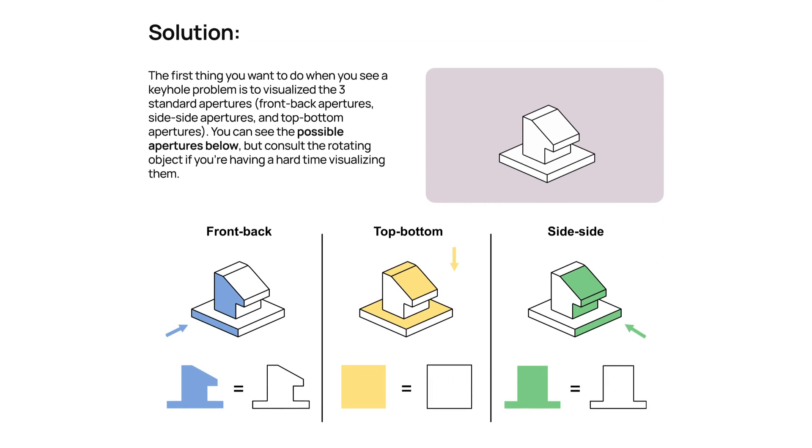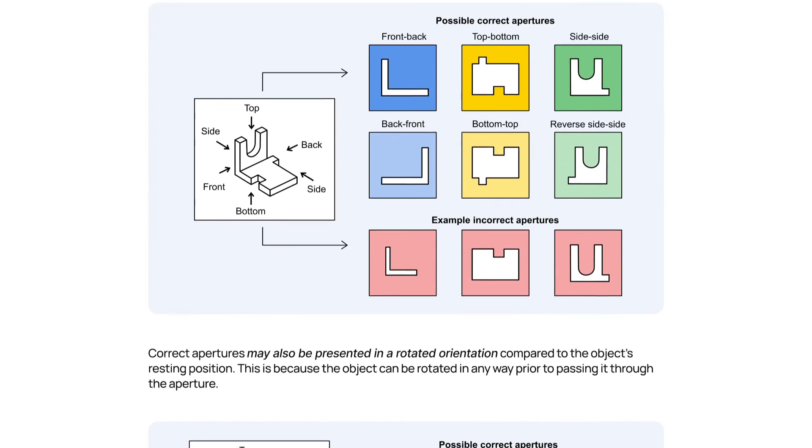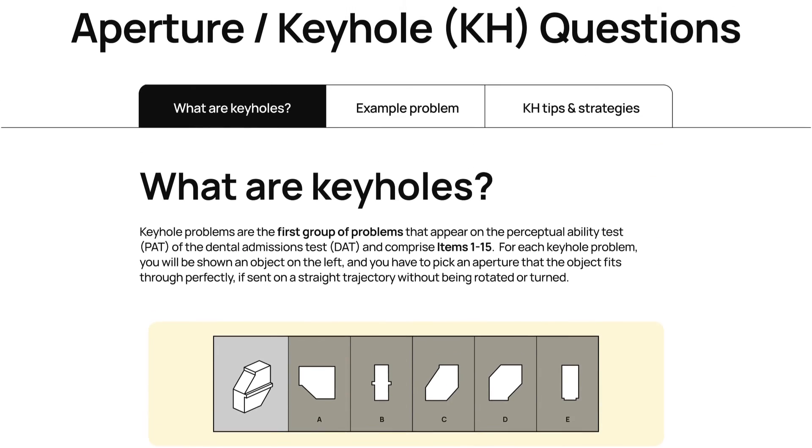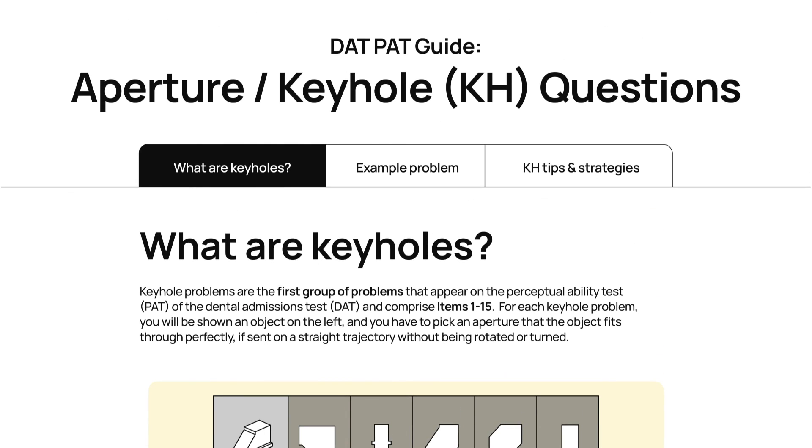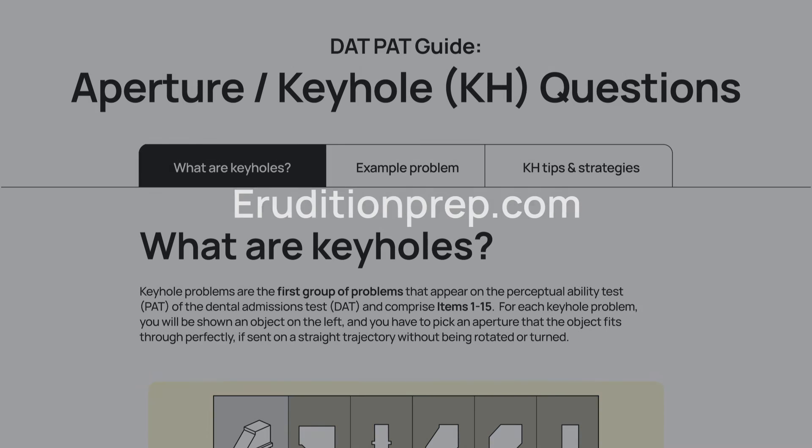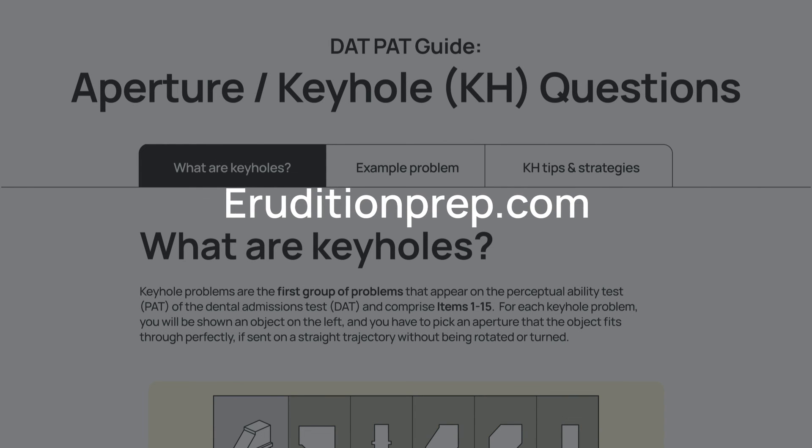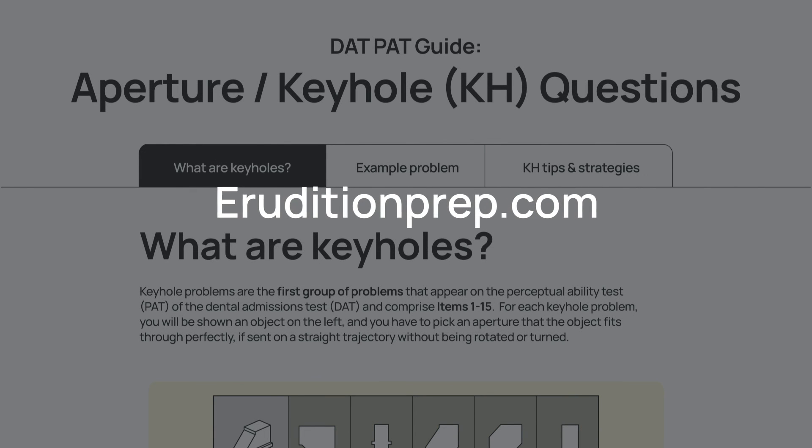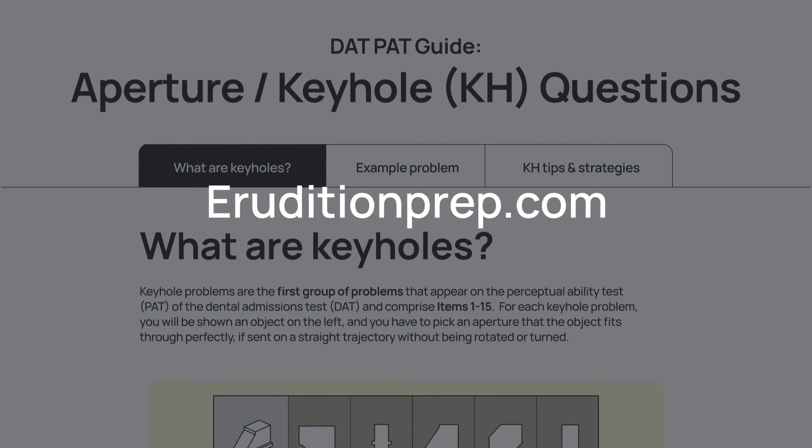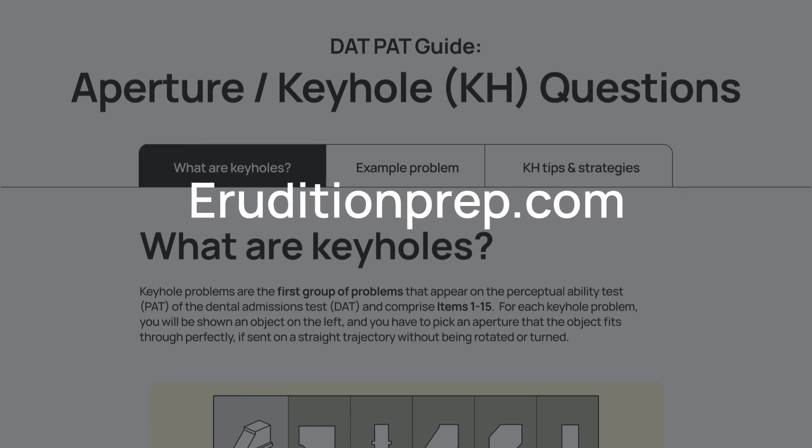Our YouTube videos cover more of the basics of these problems, but we recommend accessing all of our PAT tutorials and our question banks on our PAT course. Find out more at eroditionprep.com, and good luck with your DAT prep!